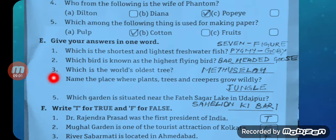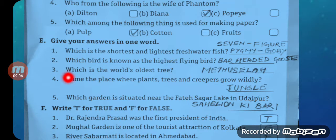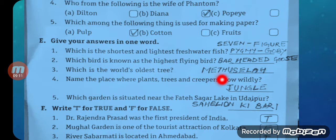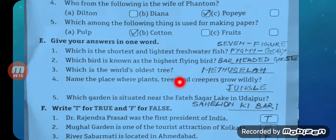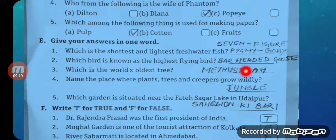Question number three: Which is the world's oldest tree? The answer is Methuselah — M-E-T-H-U-S-E-L-A-H. Question number four: Name the place where plants, trees and creepers grow widely. The answer is Jungle — J-U-N-G-L-E.